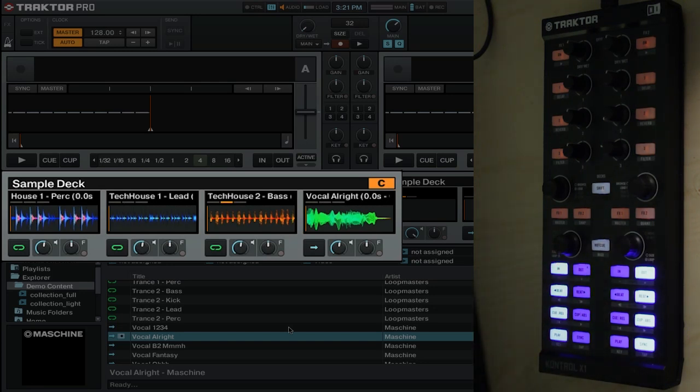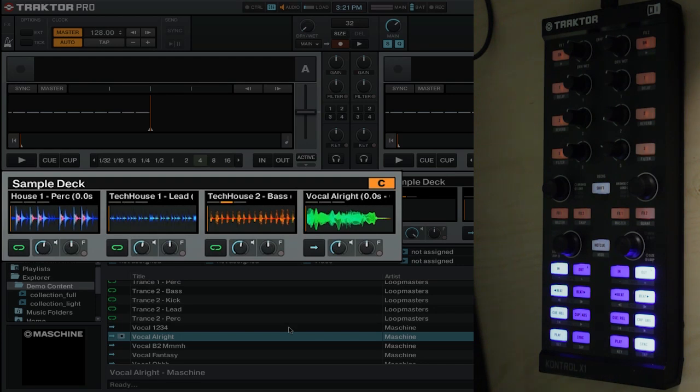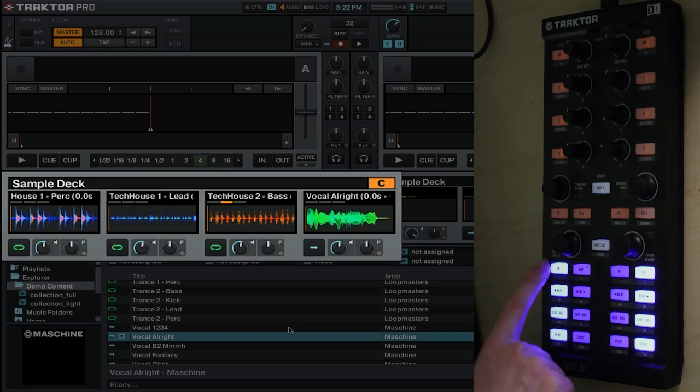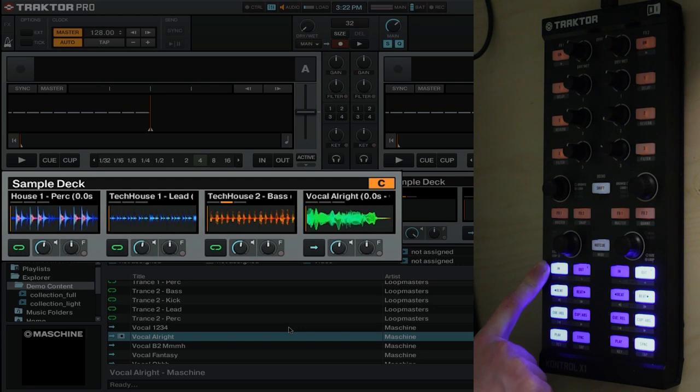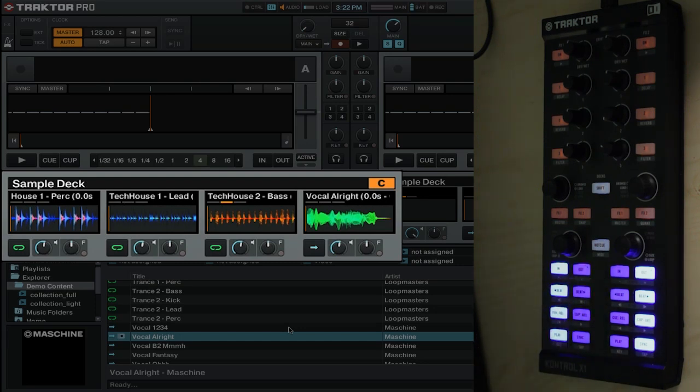Now you have your transport controls here. These would usually be for what you're going to do things like cueing and playing your track. Well now we have a couple different functions for each particular button. The main one is that the button on the left is going to be your play button. The button on the right is going to be your re-trigger button.